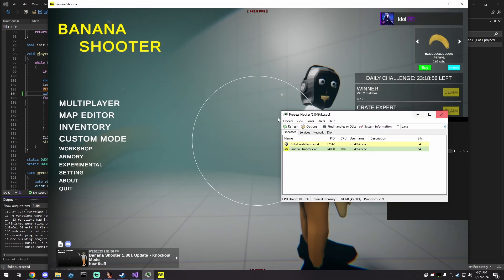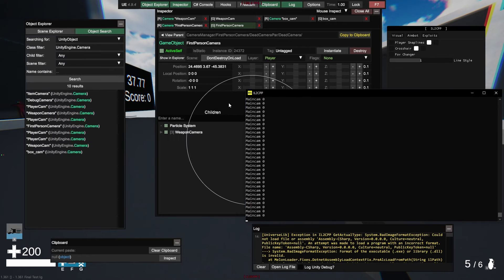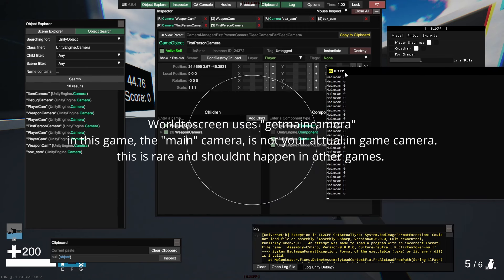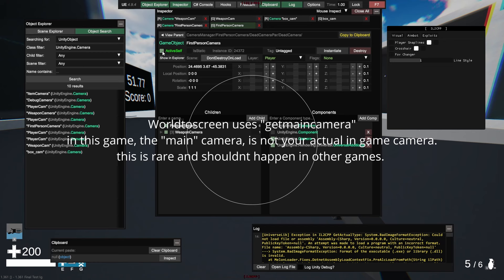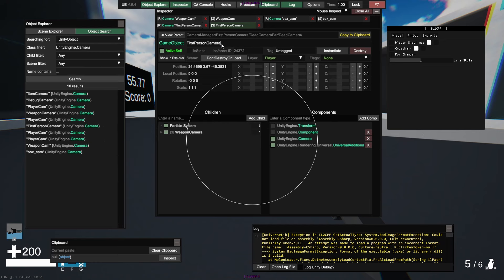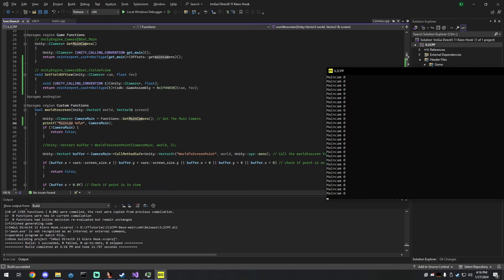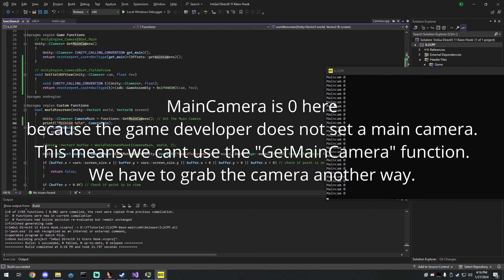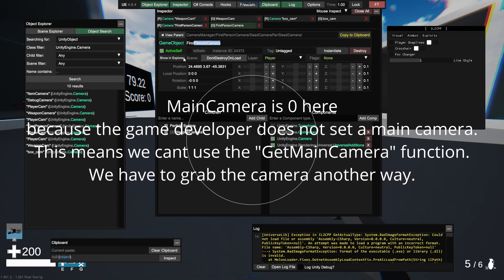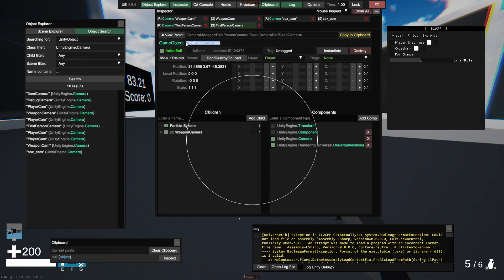I figured out the issue with things not rendering. For some reason in this game, your main camera is not your actual camera — get_main_camera returns zero. If I disable 'FirstPersonCamera' in Unity Explorer, rendering stops. If I enable it, it's back. So FirstPersonCamera is the actual camera. To fix this, I'll use unity_game_object::find('FirstPersonCamera') instead of get_main_camera.